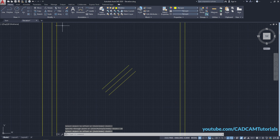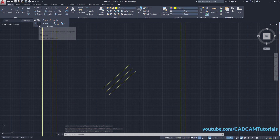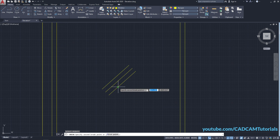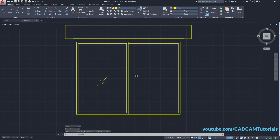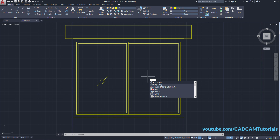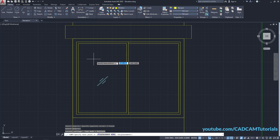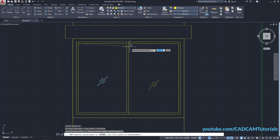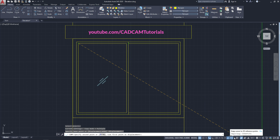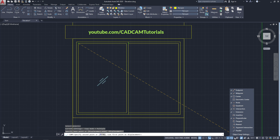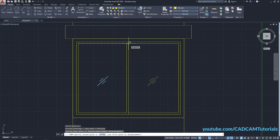Break these lines — click on Modify, click on Break, select this line, click outside, press Enter. Repeat the same procedure for the remaining lines. We want the same symbol on the other side — type CO for Copy, press Enter, select this object, press Enter, and the base point will be this endpoint. Turn off the perpendicular object snap and the node snap by clicking on the arrow near object snap. Click on this endpoint and press Enter. So this window is ready.